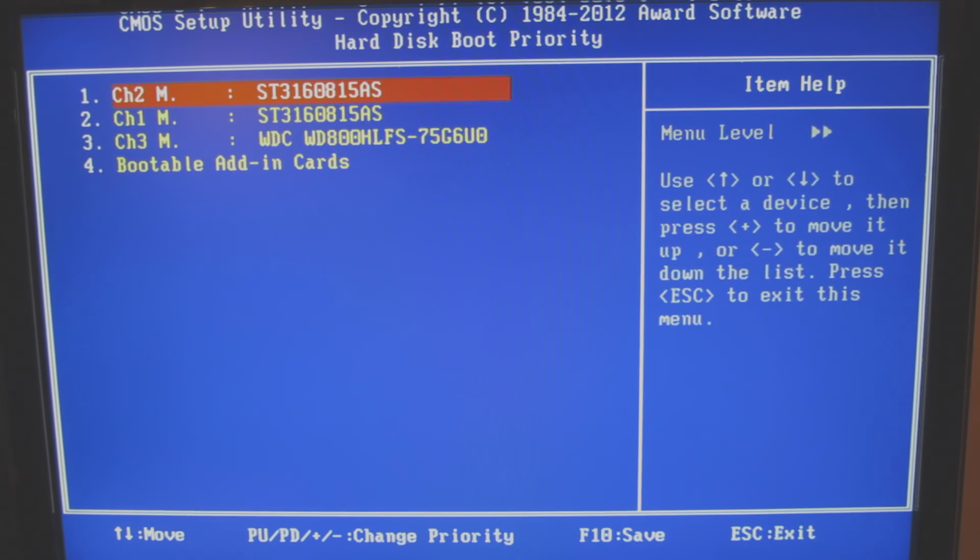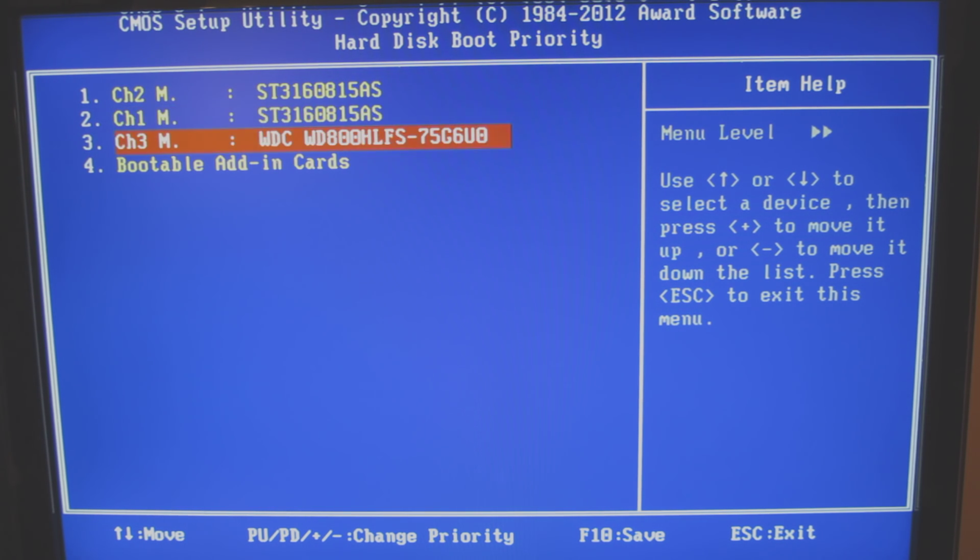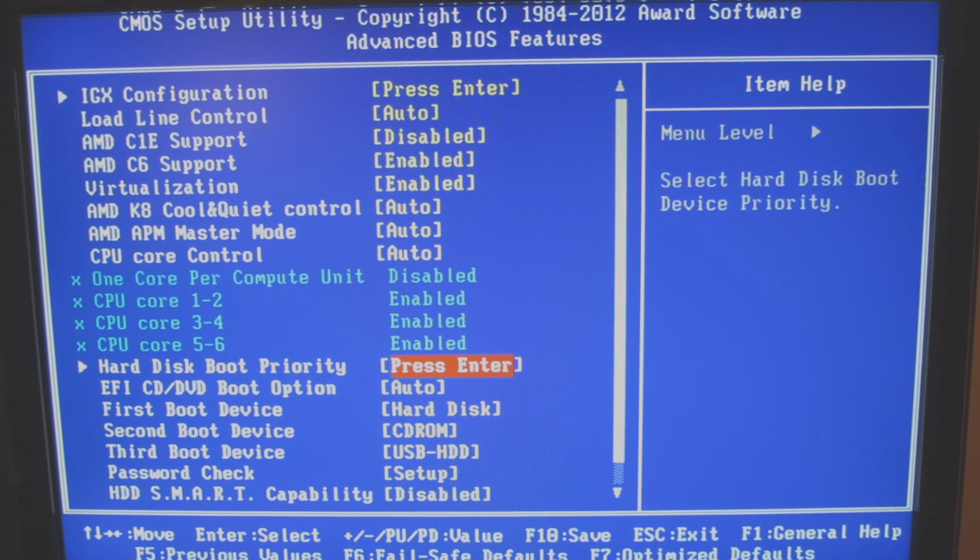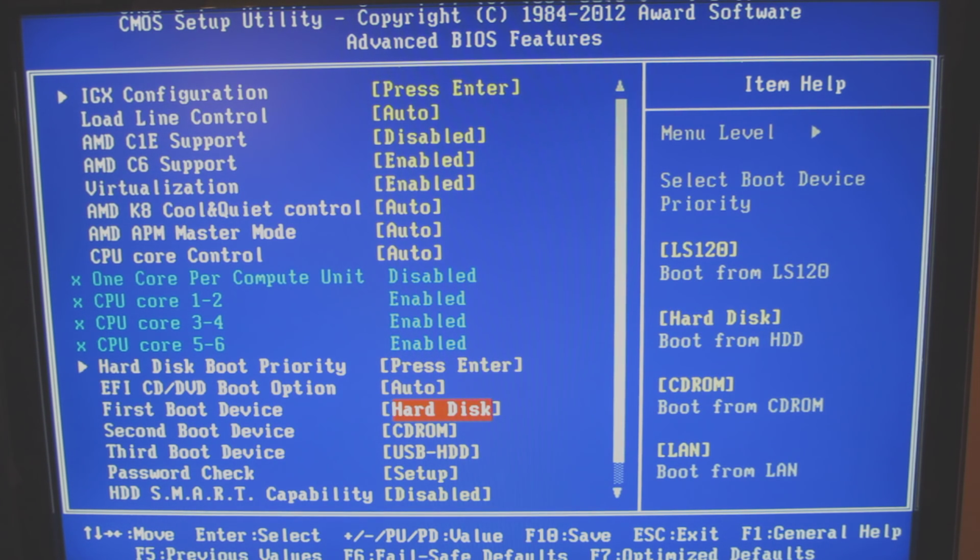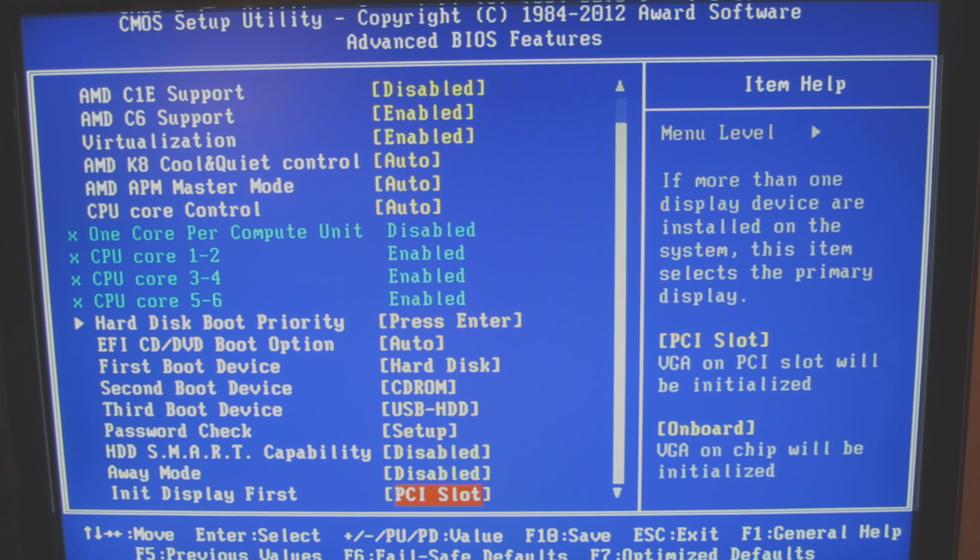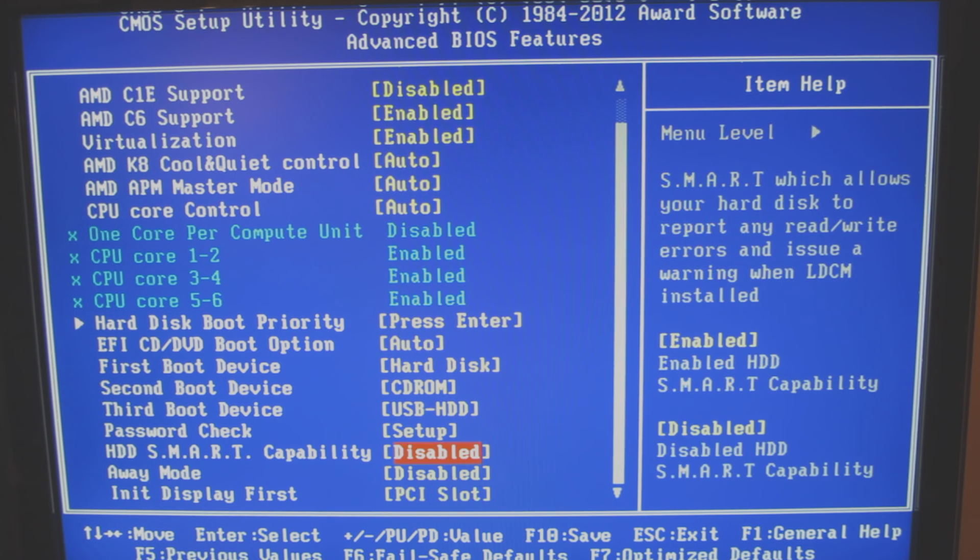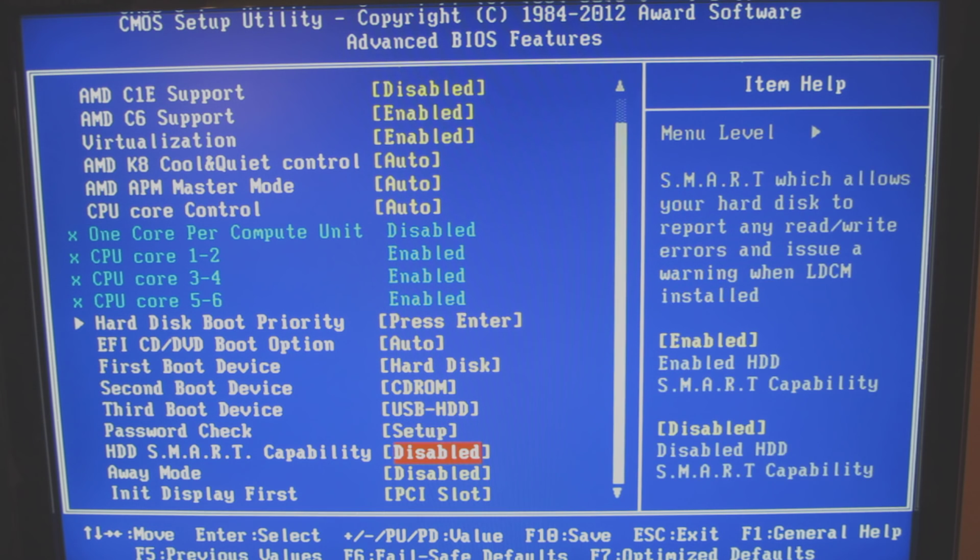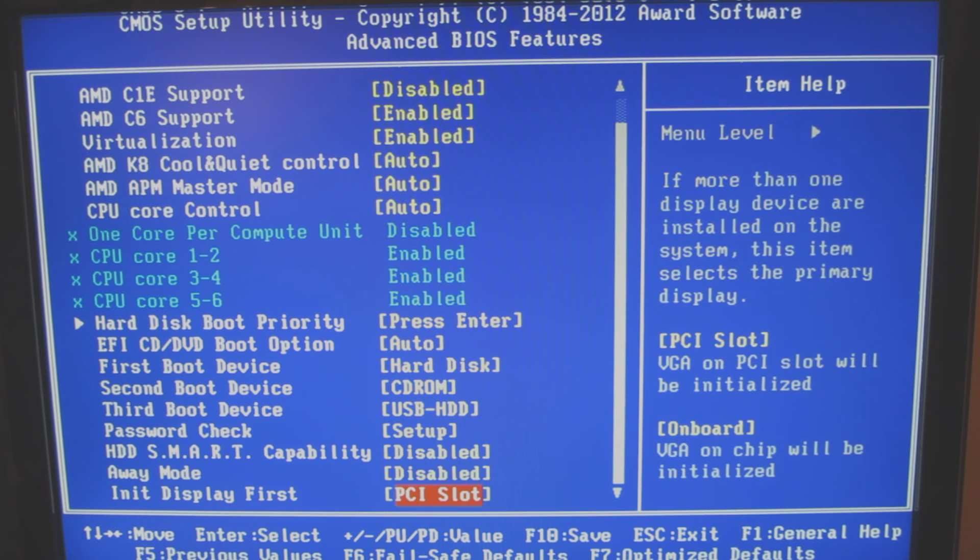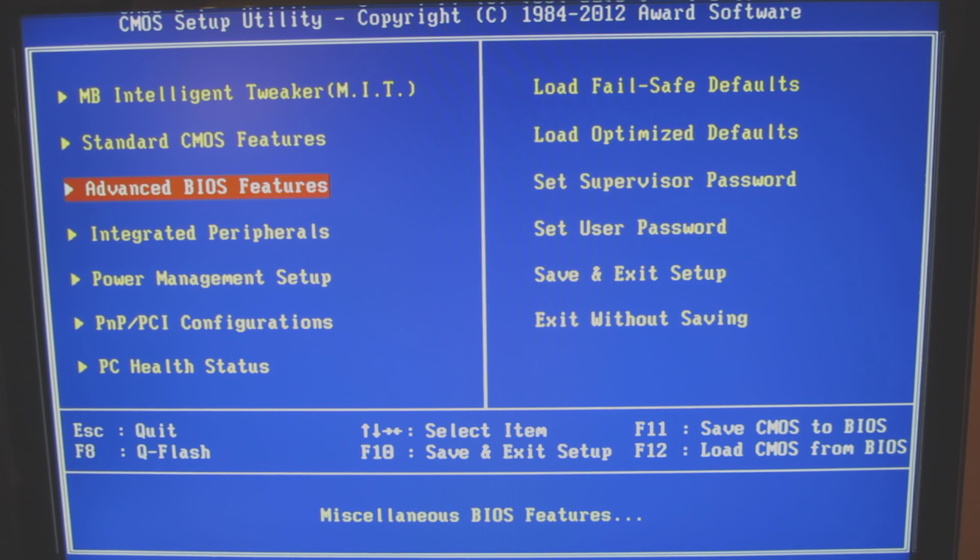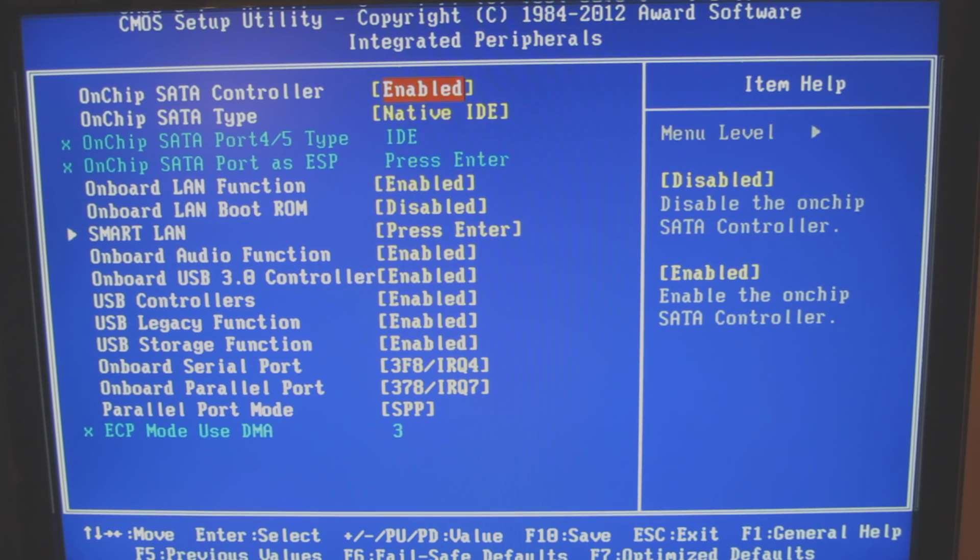So here's the boot priority. So I could actually set these. And on channel 2 is my bootable drive. So that's why it has it labeled as the first boot option. So here's all of the boot options.